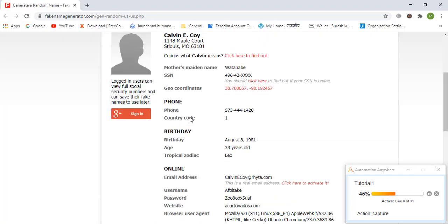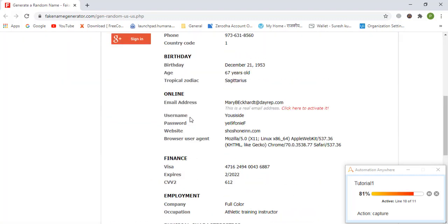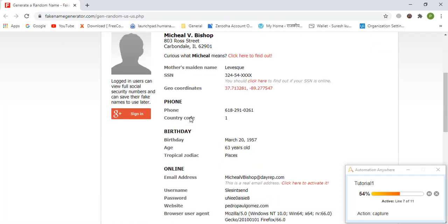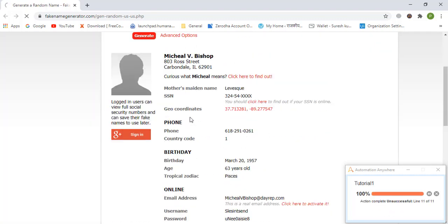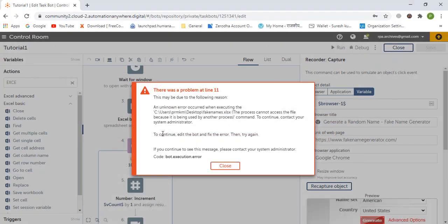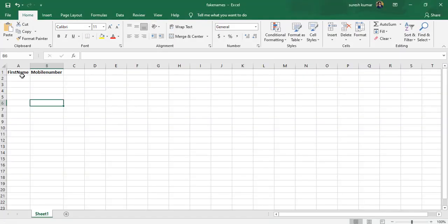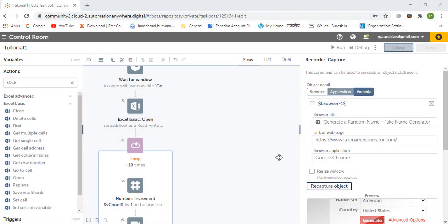The bot is running in a loop — it will go 10 times. We are facing an error: an unknown error occurred when executing. The process cannot access the file because it is being used by another process. Let's close Excel and re-run.